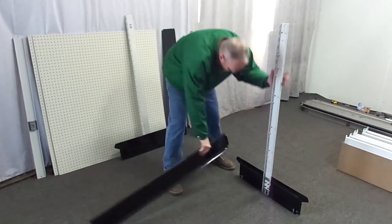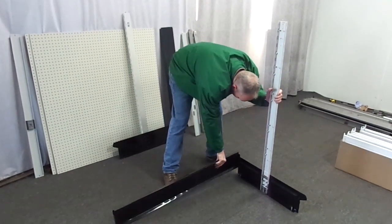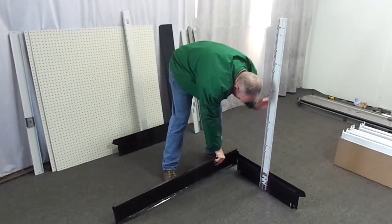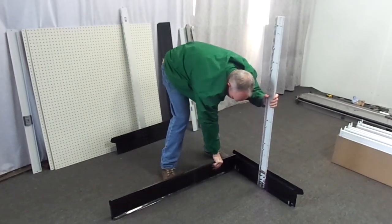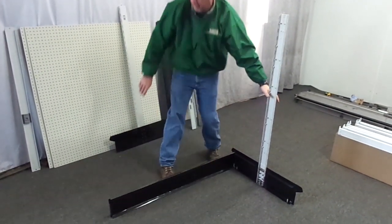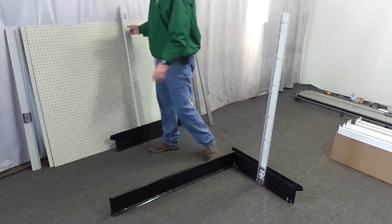First stand up both uprights and place them both three to four feet apart depending on the length of the gondola section.